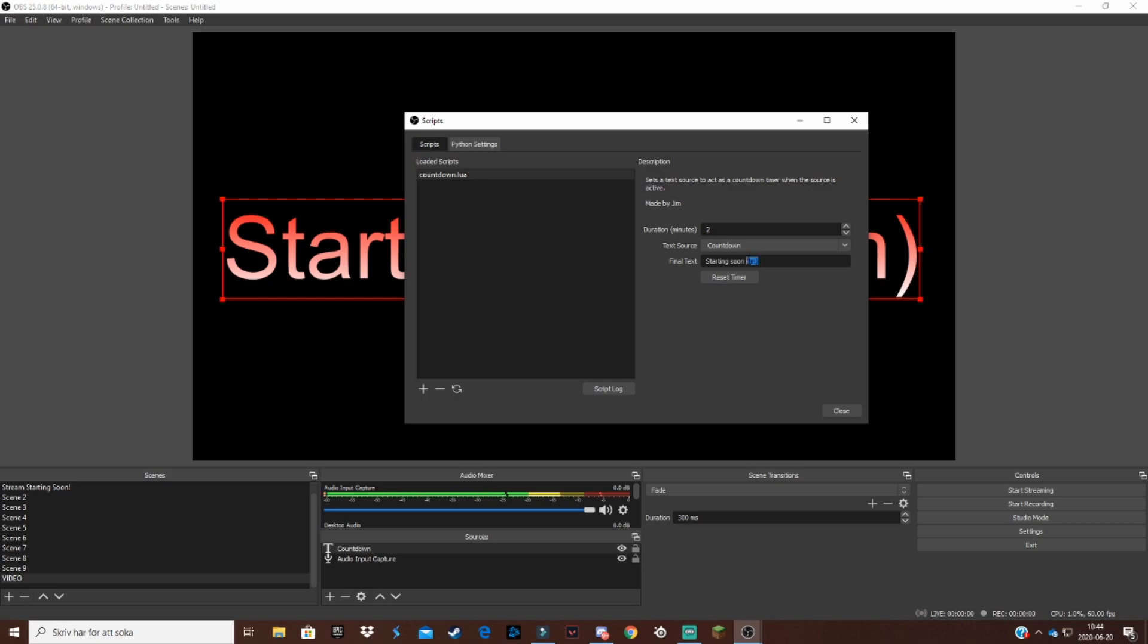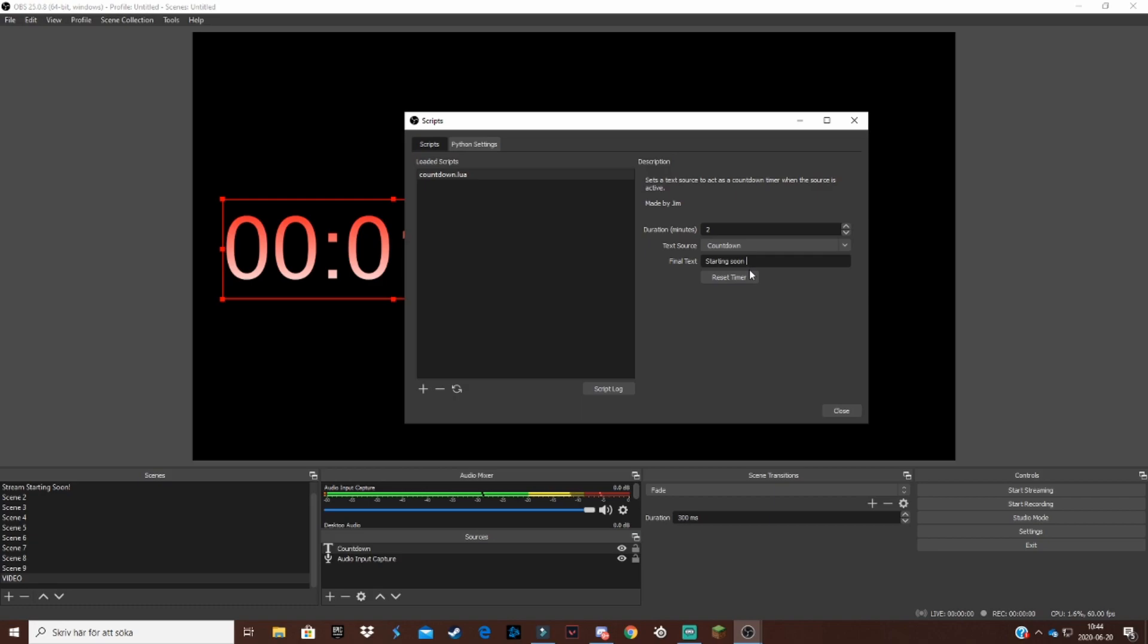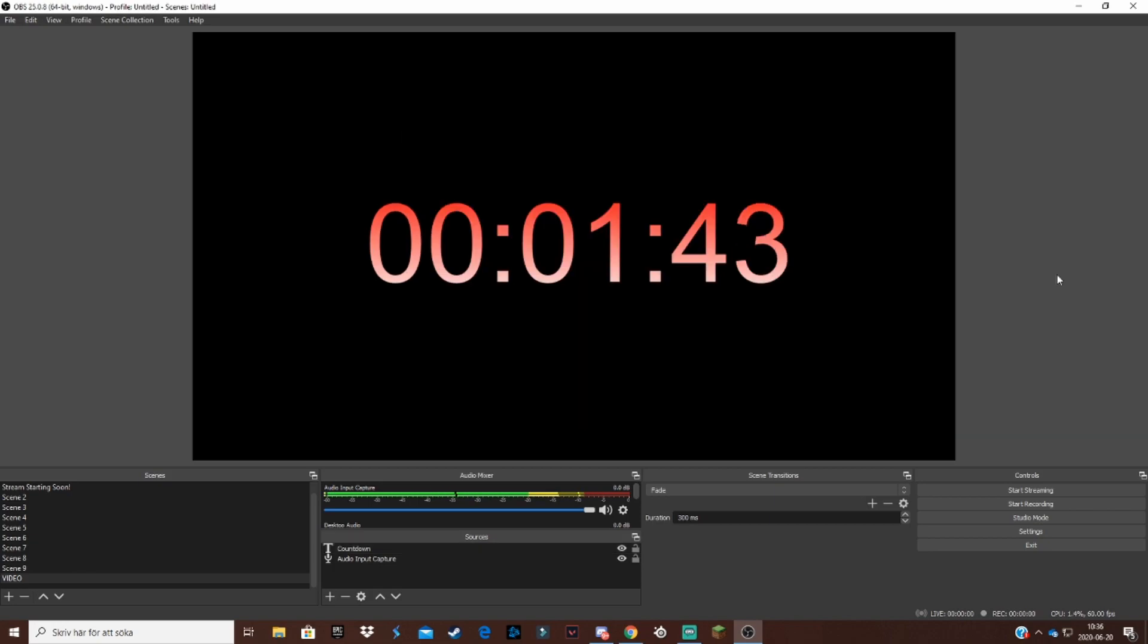So the default one is starting soon, so you can change it to whatever you want. This will appear after the countdown is over.